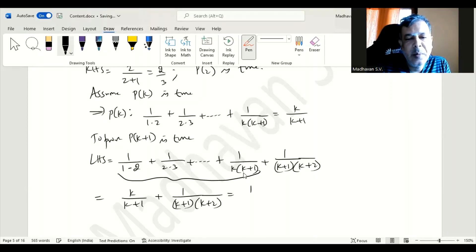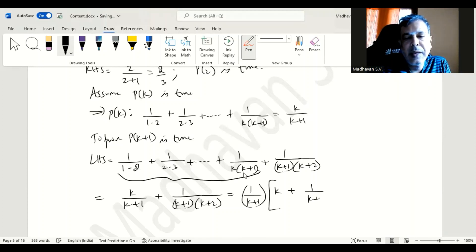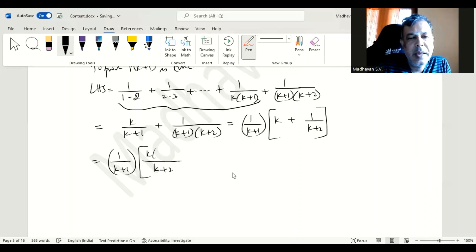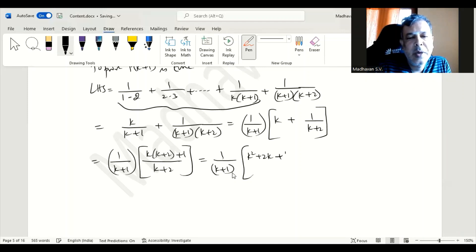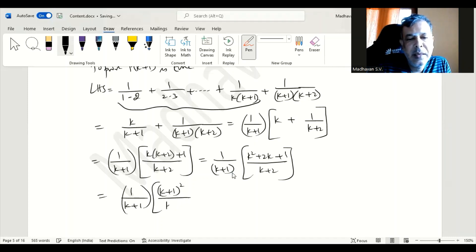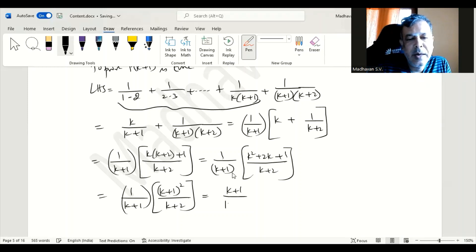In these two terms, 1 by k plus 1 is common; we can take it outside. The first term will have k only, and the second term will have 1 by k plus 2. The LCM is k plus 2, so we multiply: k times k plus 2 plus 1, giving 1 divided by k plus 1, times k square plus 2k plus 1, divided by k plus 2. The numerator is k plus 1 squared, so one k plus 1 cancels, giving k plus 1 divided by k plus 2.